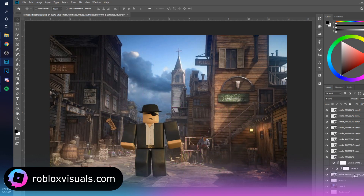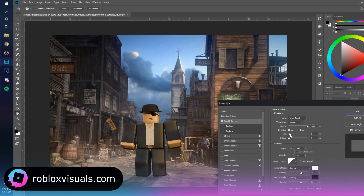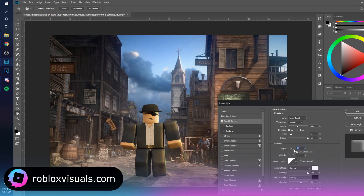I'm also going to take the character and apply some effects — go to Bevel and Emboss, turn this up, soften it way up. You can see the difference there. Make sure to use global light so the lighting direction is consistent, coming from this side.